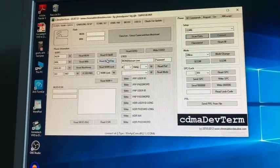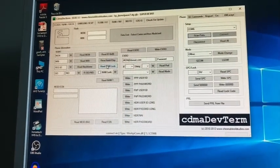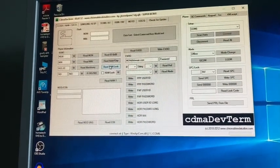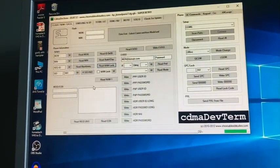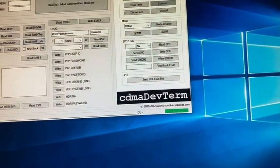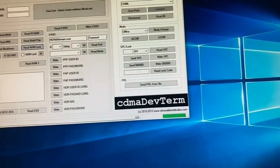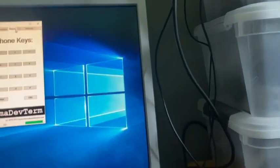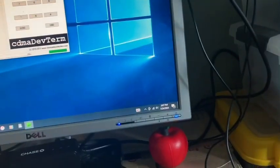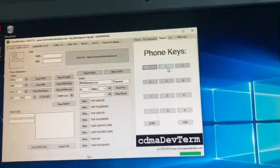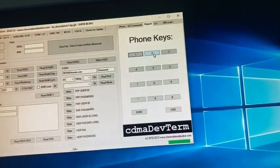So now you're going to want to click on read NAM lock. You can tell if you're connected if the phone keys are working.